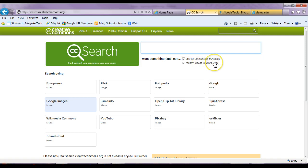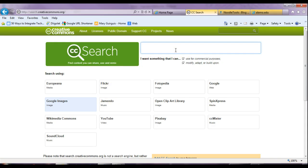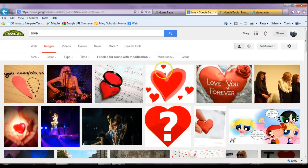And then you can modify, adapt, or build on it. So I'm going to do Google Images — I'm just going to pick that. And let's say I'm looking for an image, something that talks about love, because in my story love comes up a lot. But I'm trying to find something that references that, that I can use. So I'm going to type in 'love' and I'm going to search it.